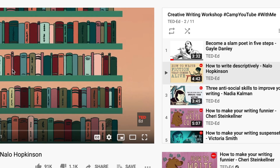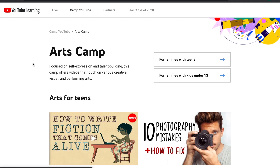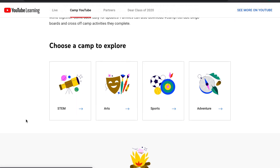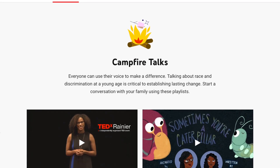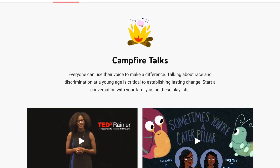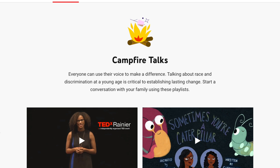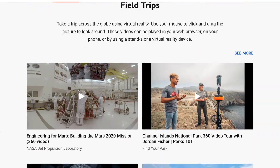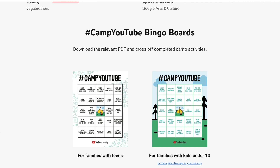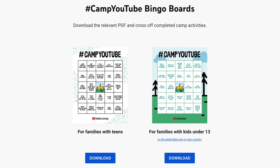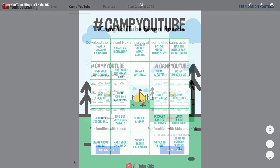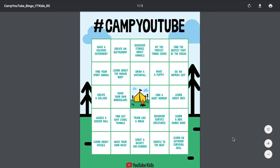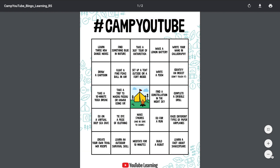There are lots of fun topics and activities to explore with Camp YouTube. As you scroll down the Camp YouTube homepage, you'll also find campfire talks, break time activities, and virtual field trips. To keep track of your progress, you can download these fun Camp YouTube printable bingo cards. Cross off each bingo space as your child completes camp activities and try to score a bingo.